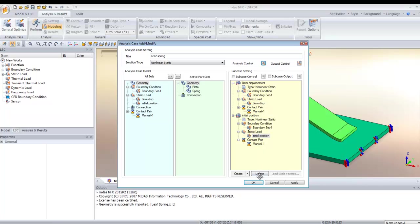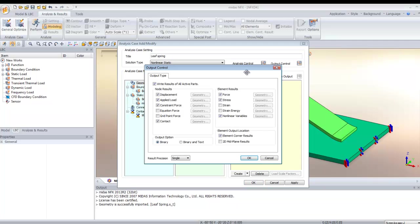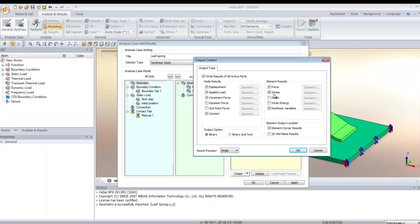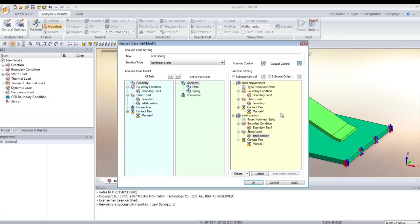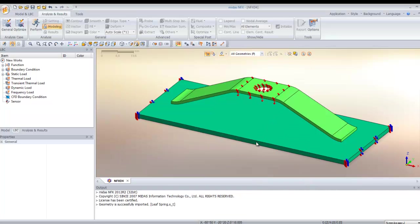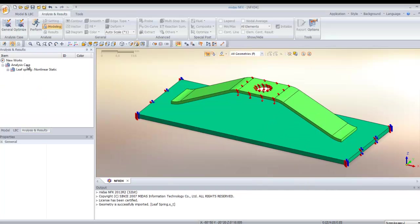Now you can go into the output control. In the output controls, you can deactivate the results that you don't need. In this case, we will only calculate the displacement and the stress. If you do that, your calculation will be faster.